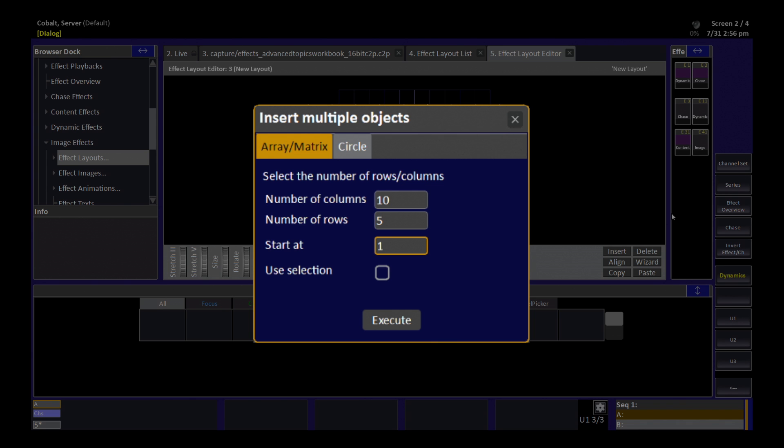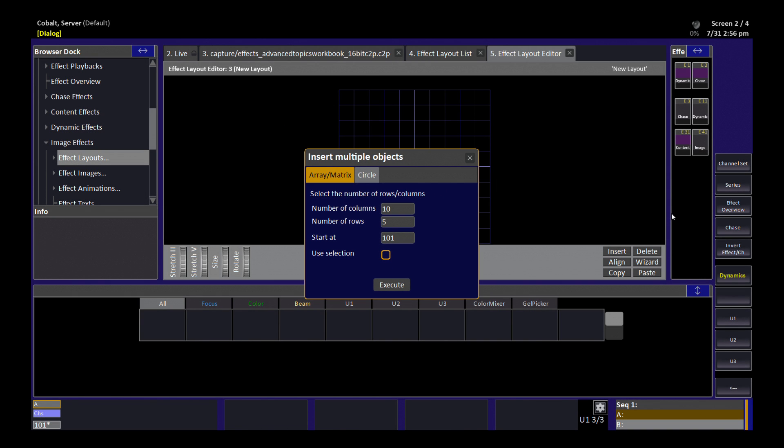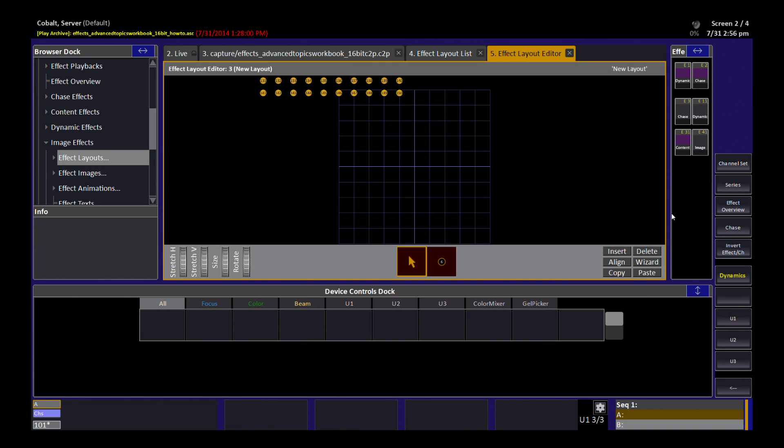I know that it starts at channel 101, so I'm going to type that in. I don't have to tell it what type of thing I'm inserting in this case because in an effect layout it's only channels that get inserted. If I wanted to, I could use my selection at this moment as well from the Live tab, and then Execute.